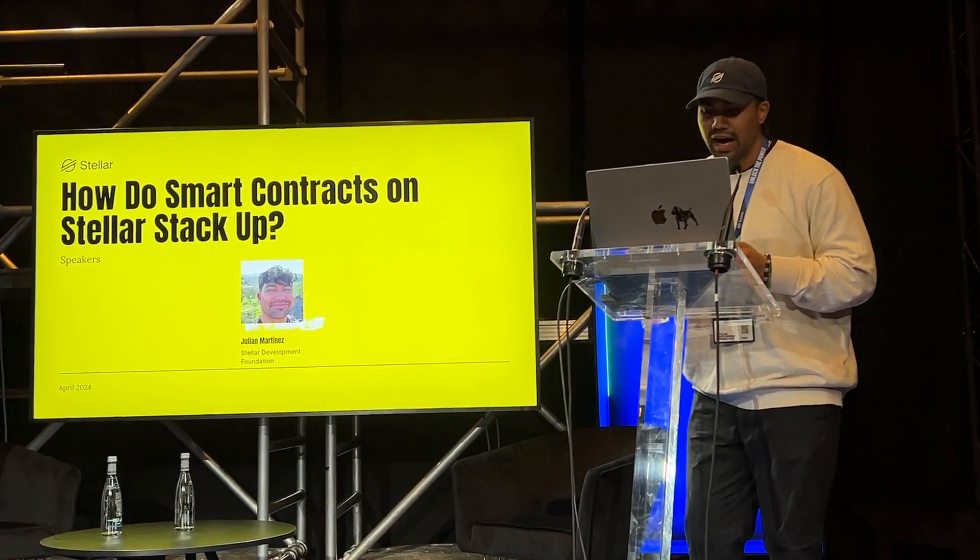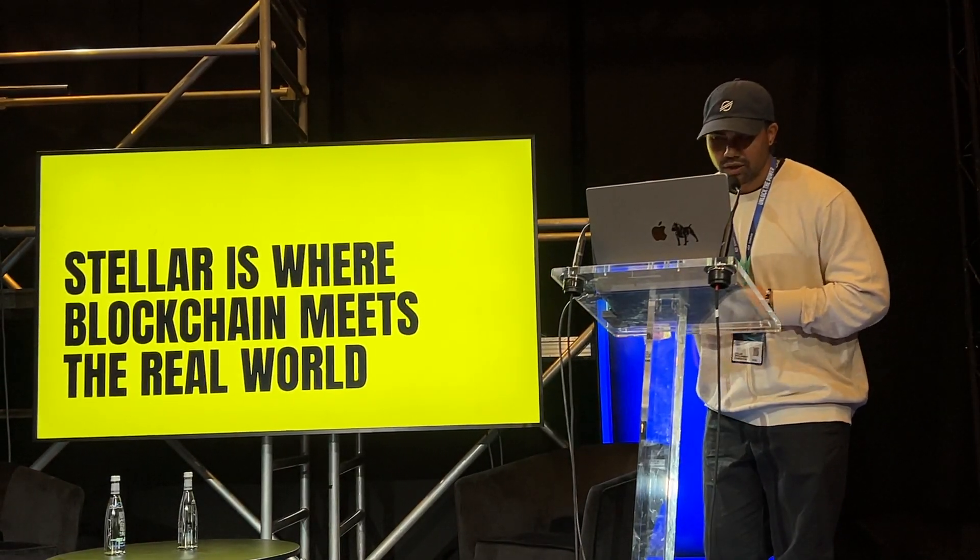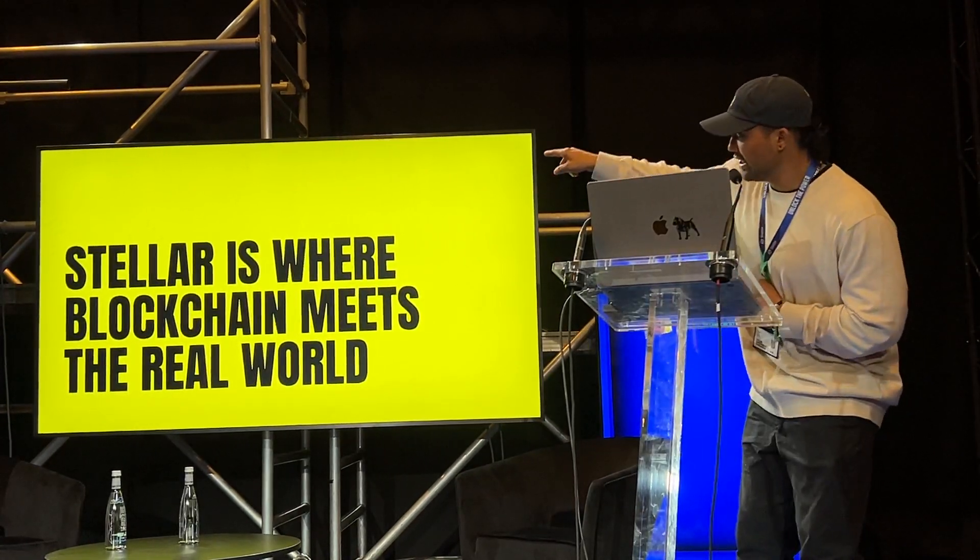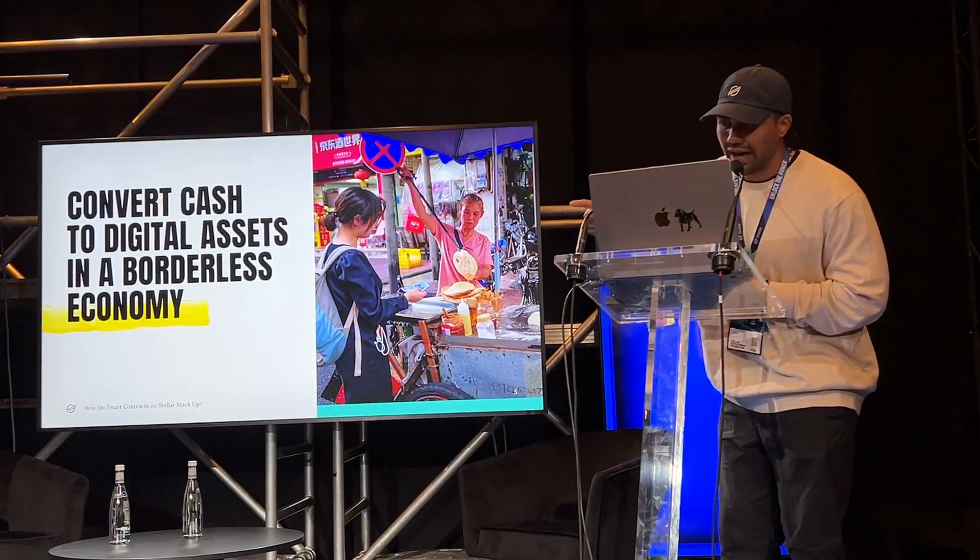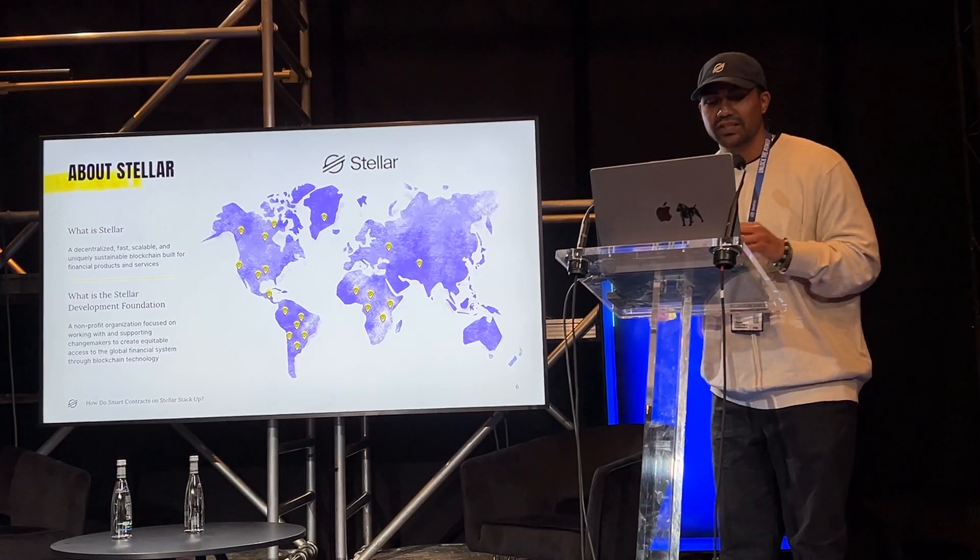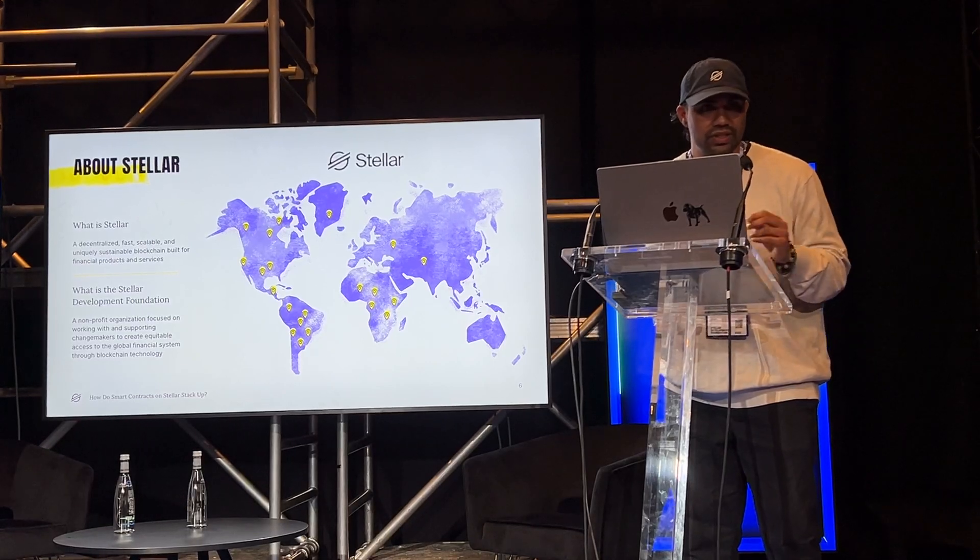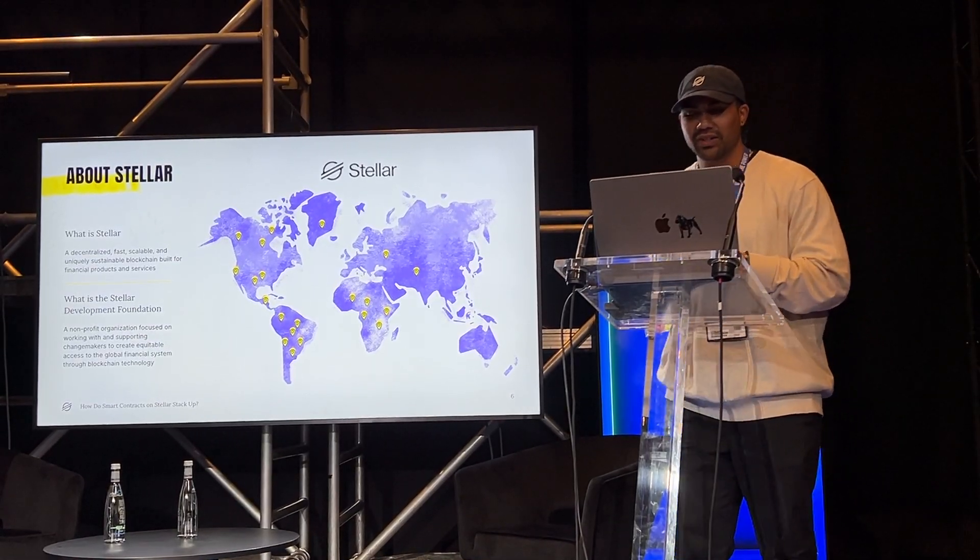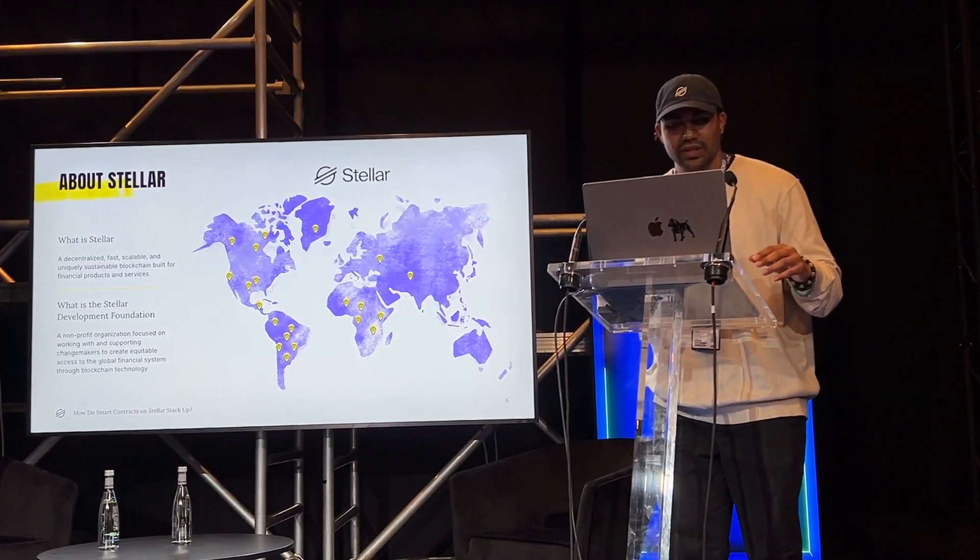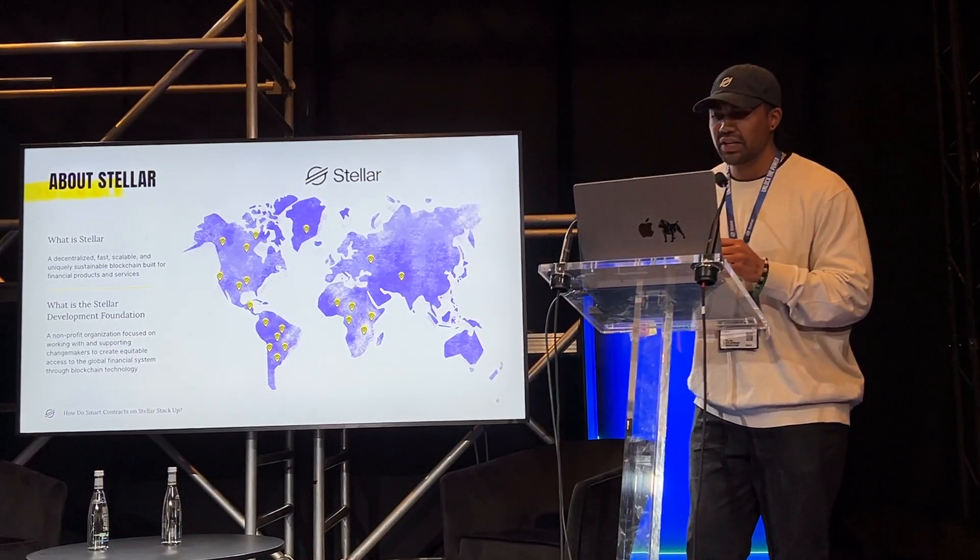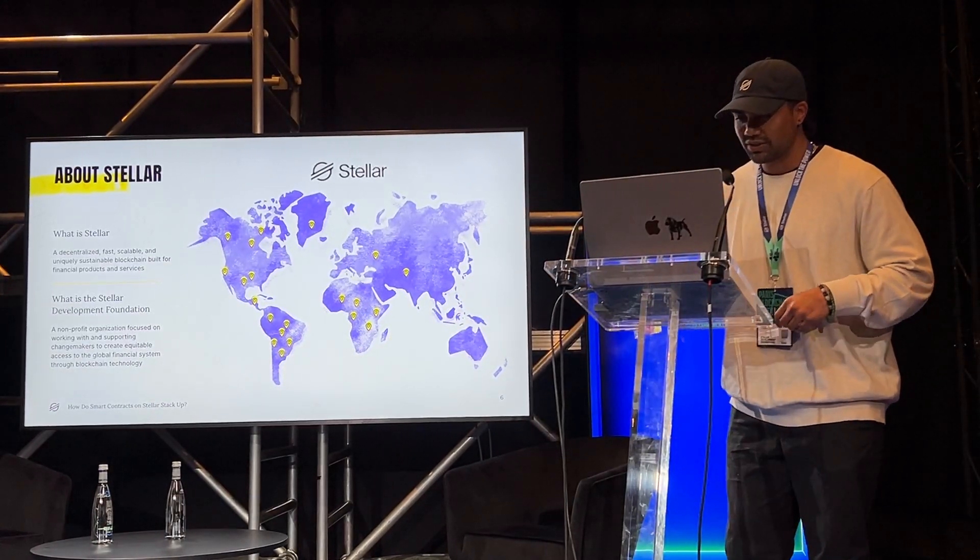I'm going to start off by giving a high-level explanation of what the layer 1 blockchain called Stellar is. Stellar is where blockchain meets the real world. It allows you to convert cash to digital assets in a borderless economy. Stellar is a decentralized, fast, and scalable, and uniquely sustainable blockchain. The network launched in 2014, with the goal of creating equitable access to the global financial system through blockchain technology. The SDF, or Stellar Development Foundation, is a non-profit group that I work for. It's one of many groups in the ecosystem working towards the growth and development of the network, helping unlock the potential of builders and entrepreneurs worldwide who are solving the financial access problem for their communities.